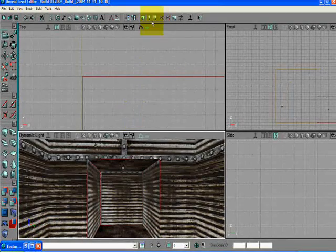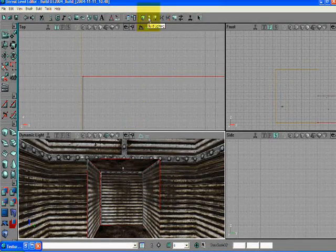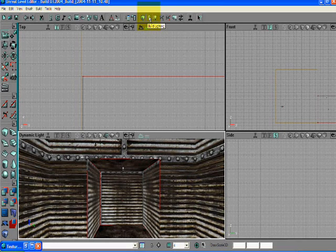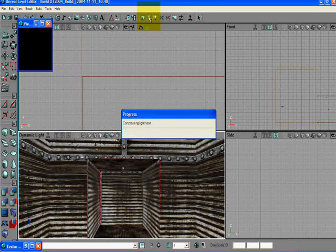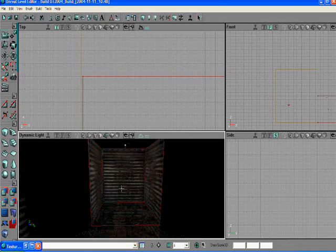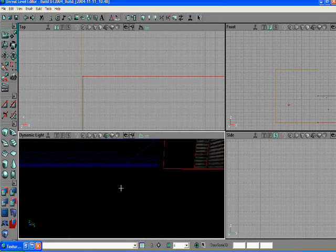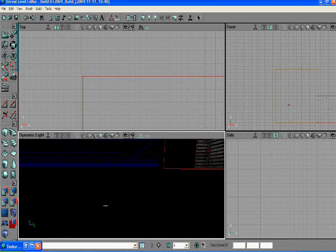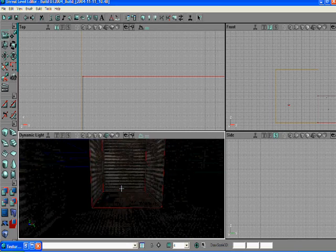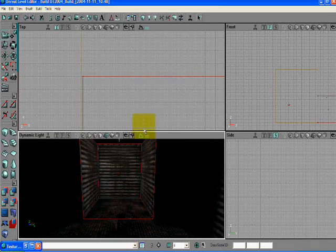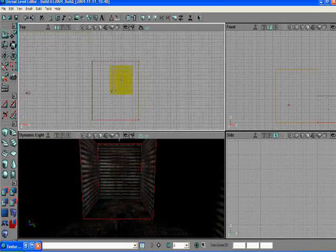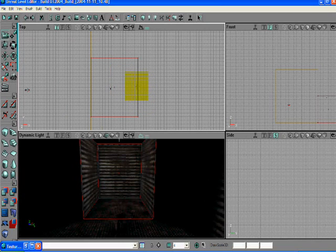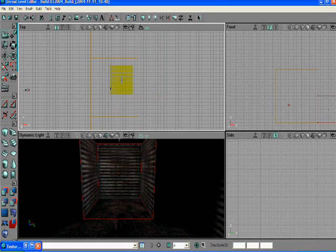But you can't see the difference until you build lighting on the top menu bar up here. You click build lighting and that will load what the game will actually look like with the lighting built. I'm going to move the brush out of the way so it gives you a better idea of what we're actually looking at.